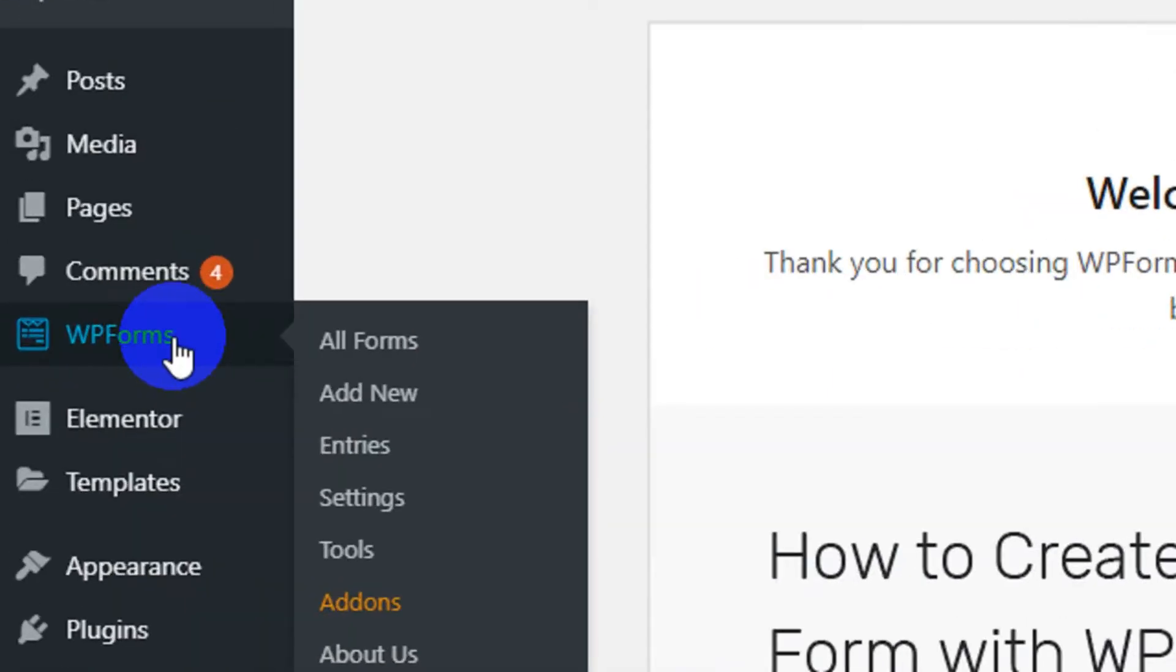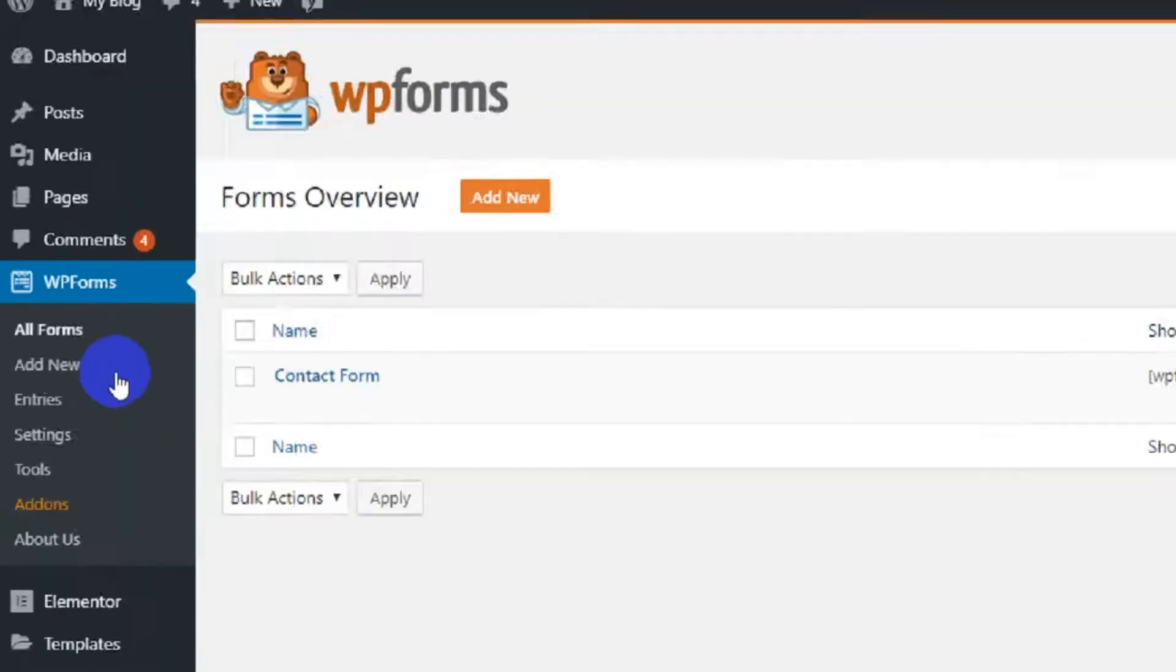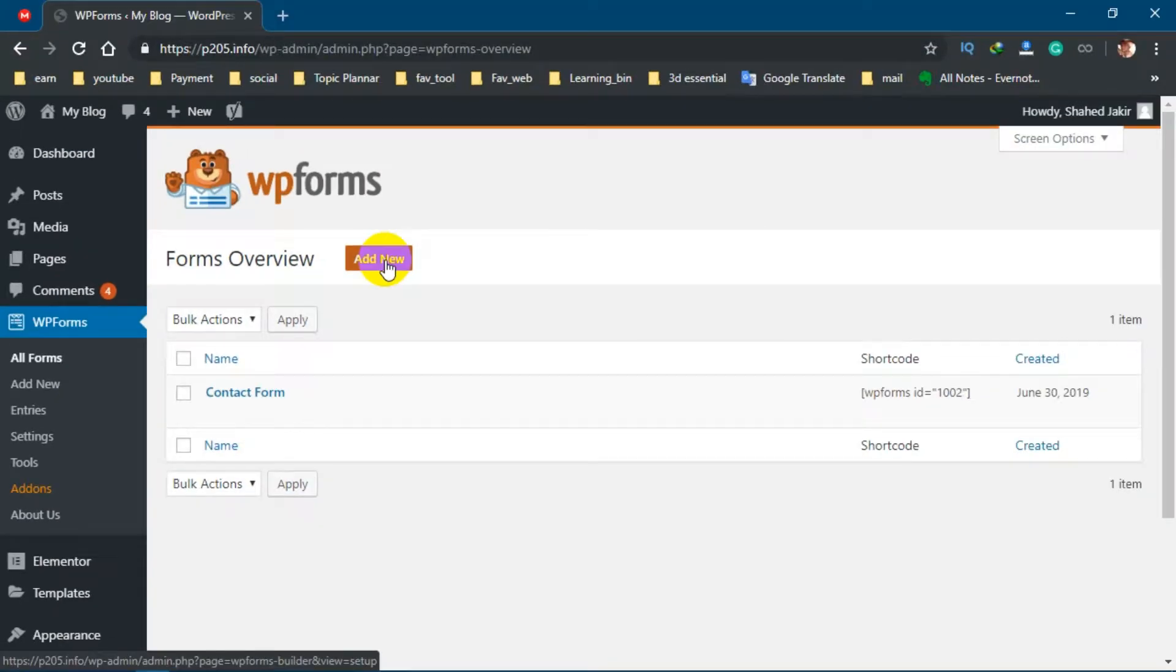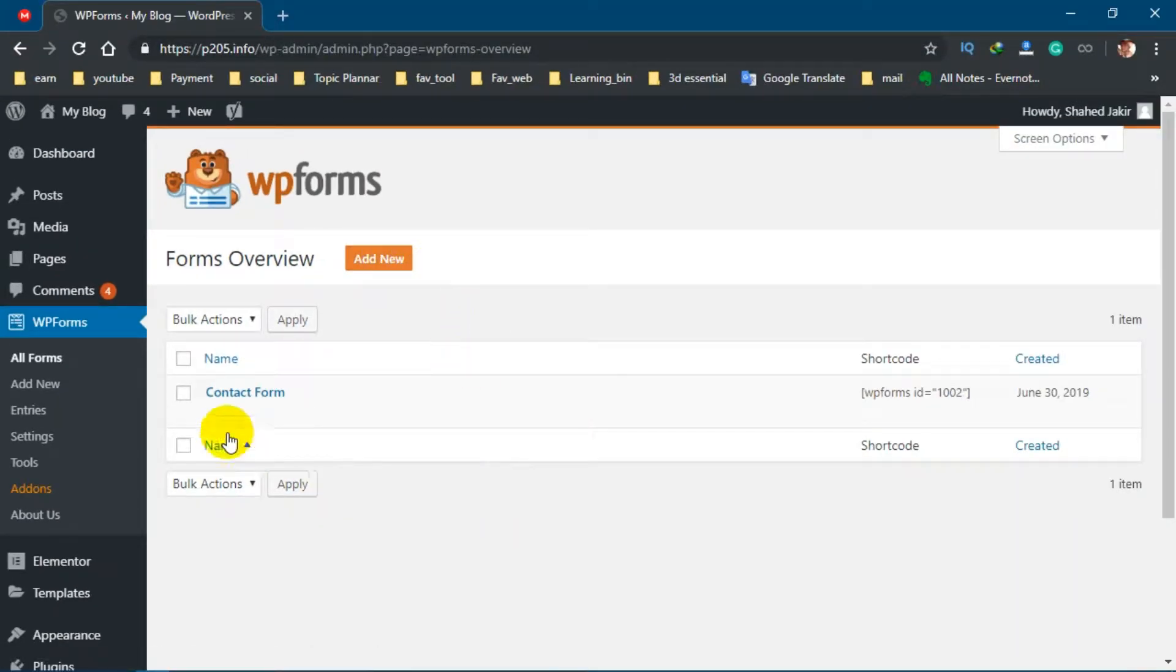Now from your WordPress left panel, go to WP Forms. If you find any kind of preset contact form, then just delete it.